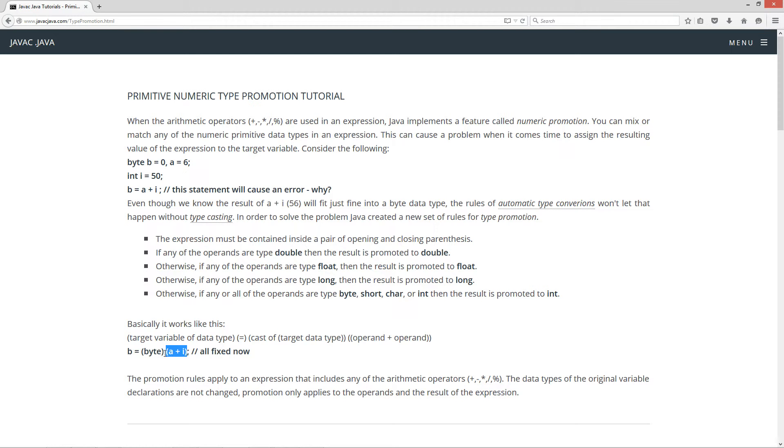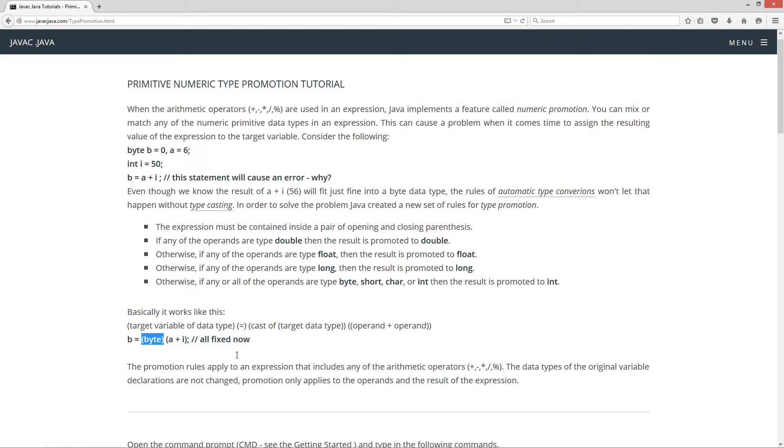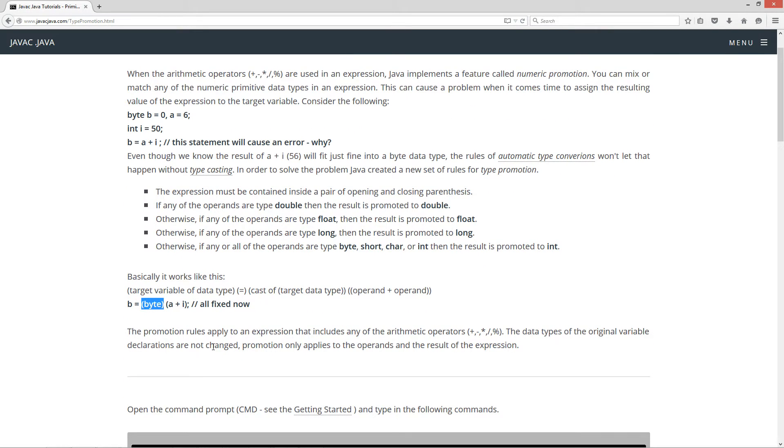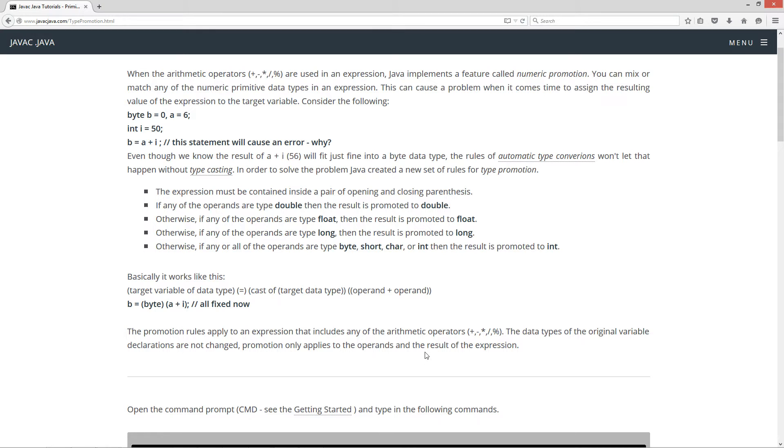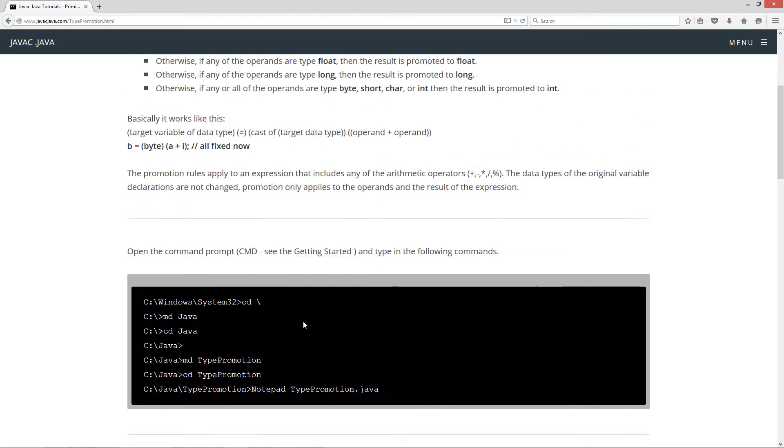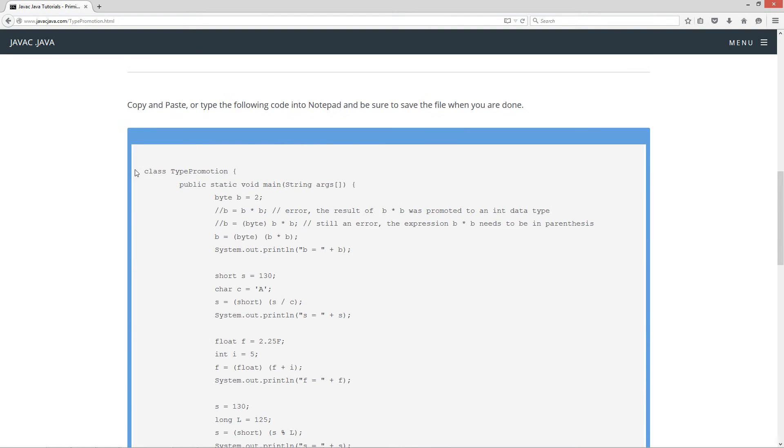So the result of this expression is a type int. Now, in order to assign an int to a byte variable, we have to typecast it to byte. So that's pretty simple there. The promotion rules apply to an expression that includes any of the arithmetic operators. The data types, the original value declarations are not changed. Promotion only applies to the operands and the result of the expression.